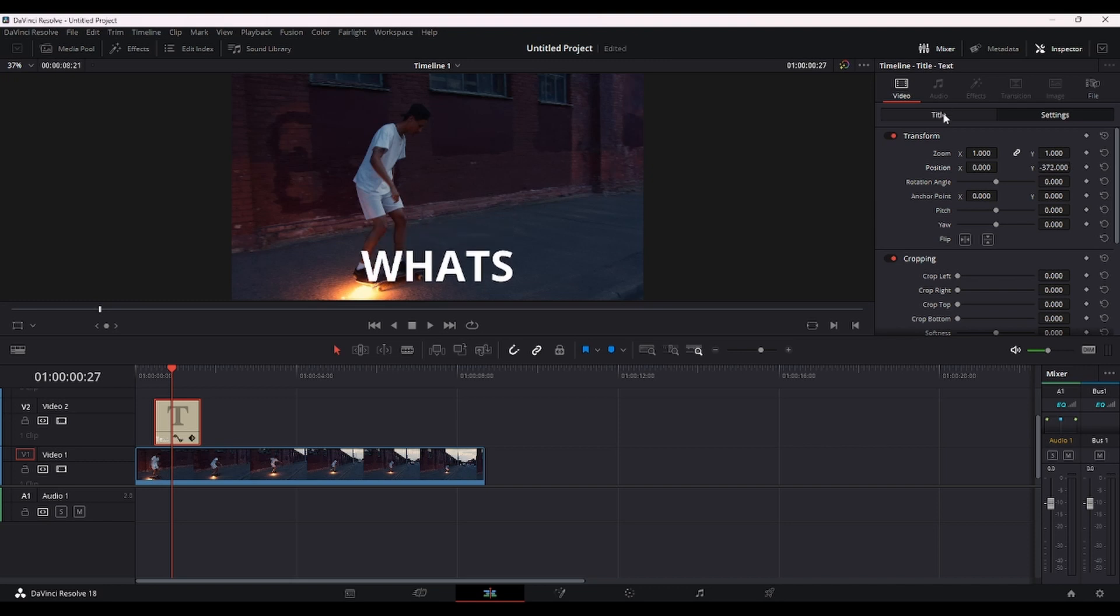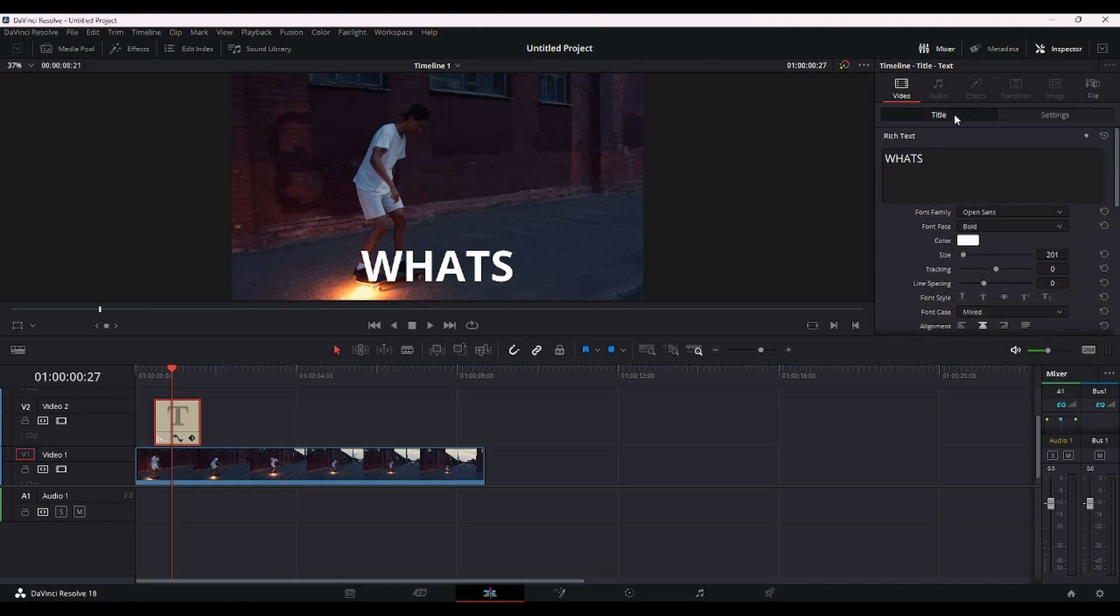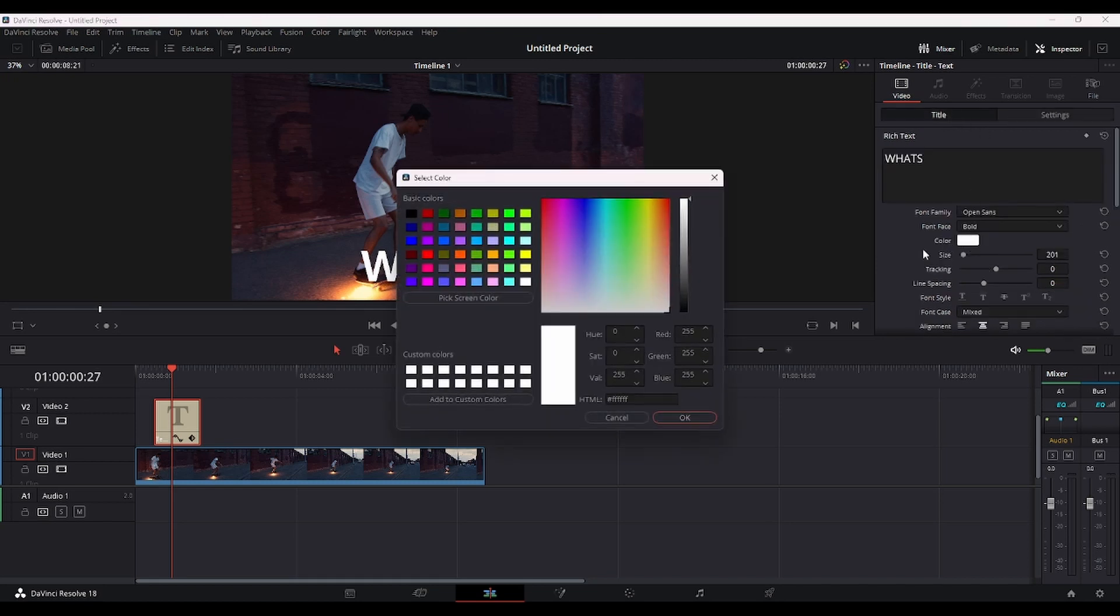Let's change the color. To change the color, you go back to Title, and under Color, just select whatever color you want. We're going to do yellow.